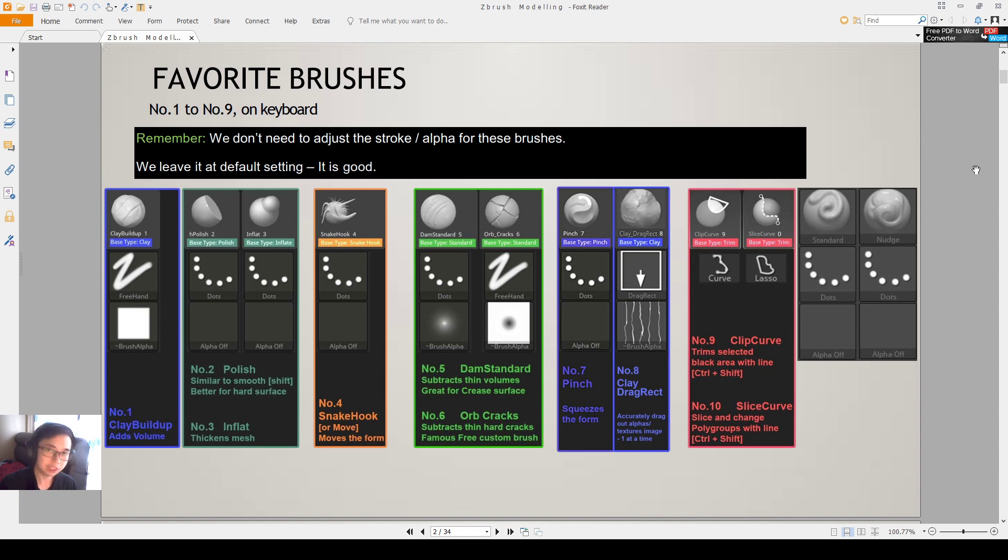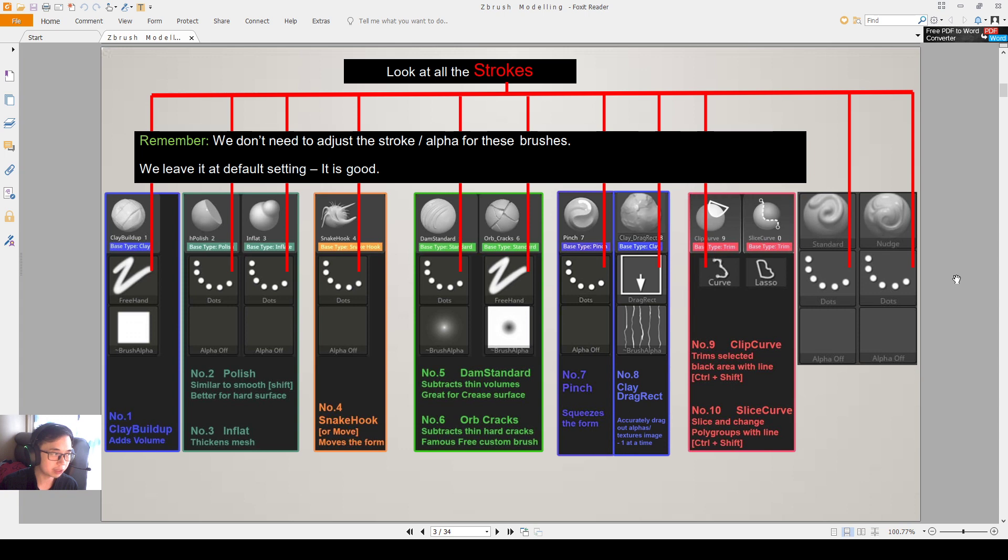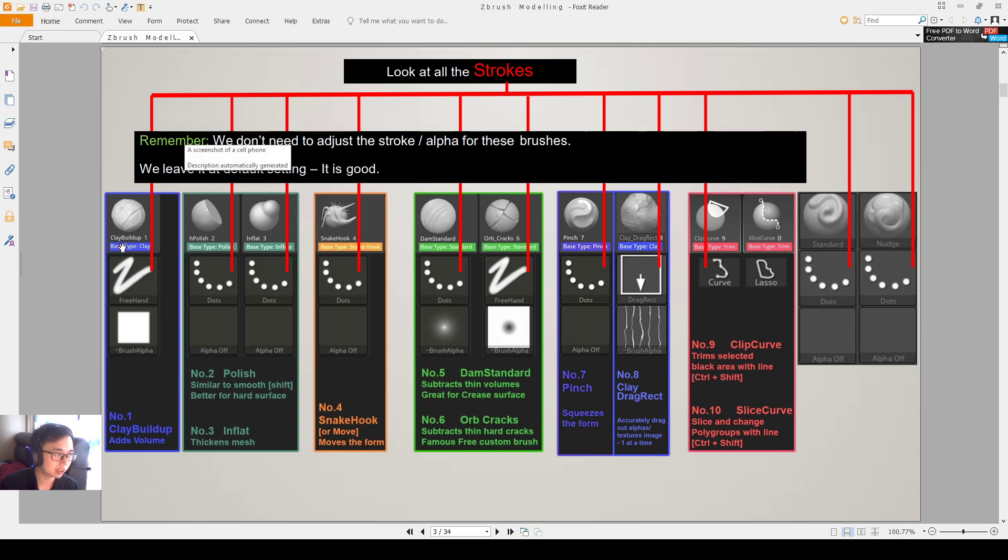So we leave it at default setting, it's all good. Keep in mind that I want to show you this information here but we don't really need to change the default settings. Look at all the strokes, it's all different.